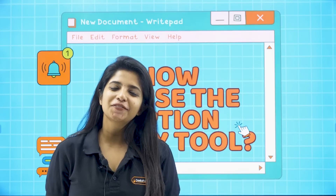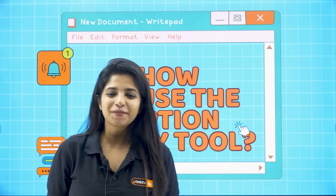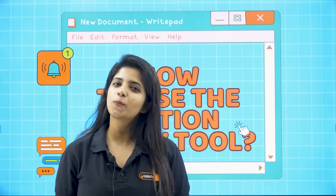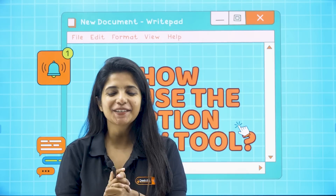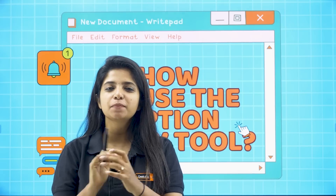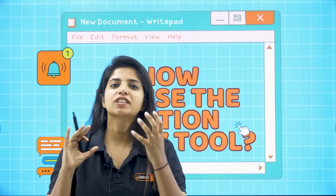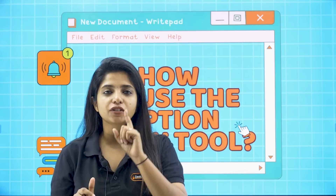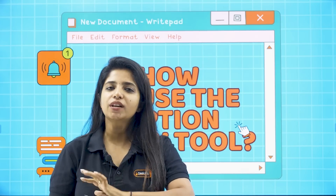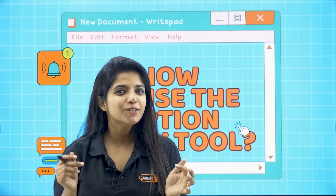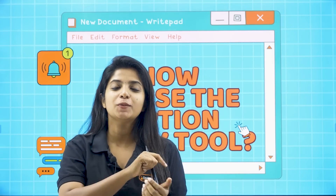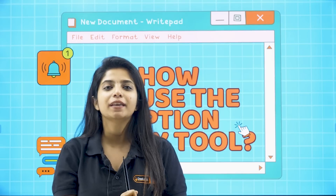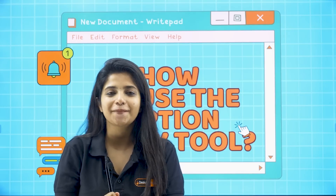A very big hello to all my wonderful KCD champions out there, my dear children. Hope you are doing good. You might be busy with the option entry and it's totally okay to be busy. You have to research for your college and everything, and we are here to help you in this particular process because we have a tool that would be helping you well.